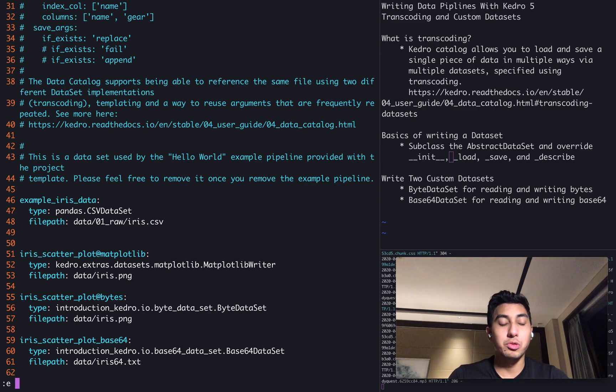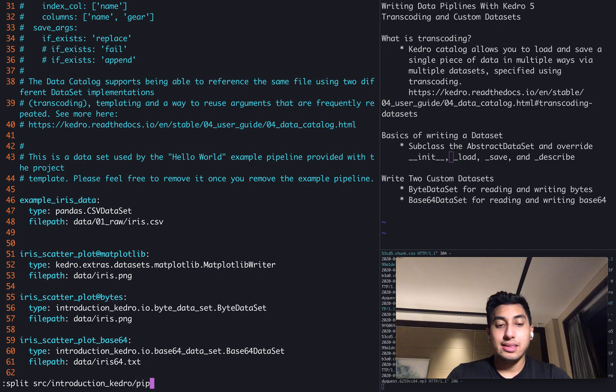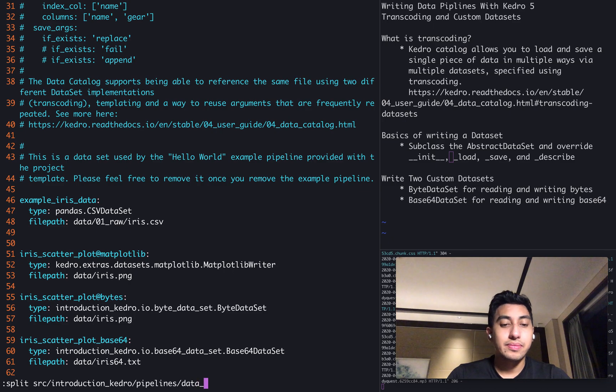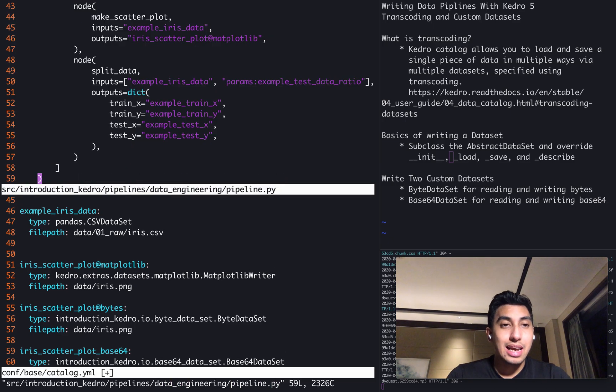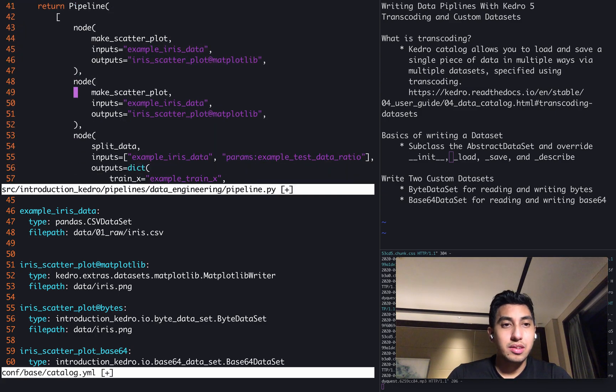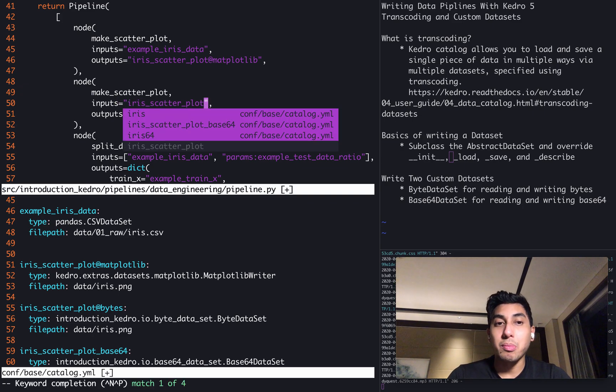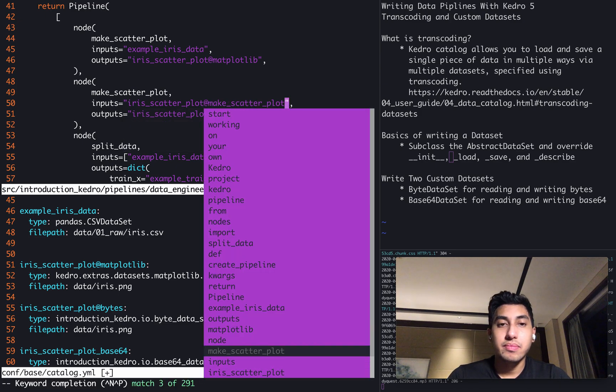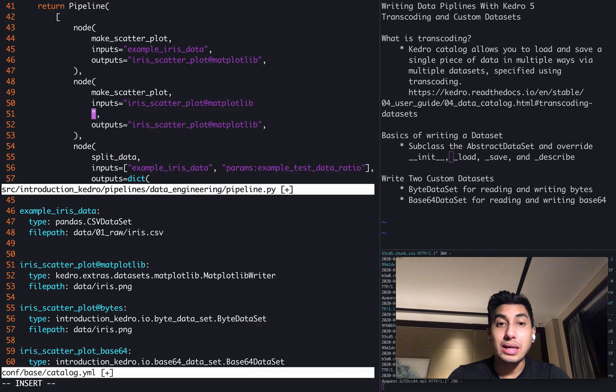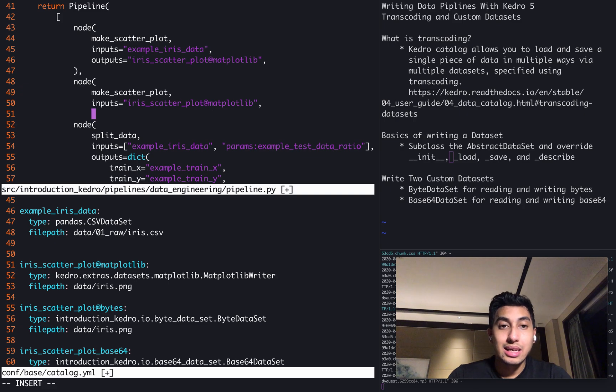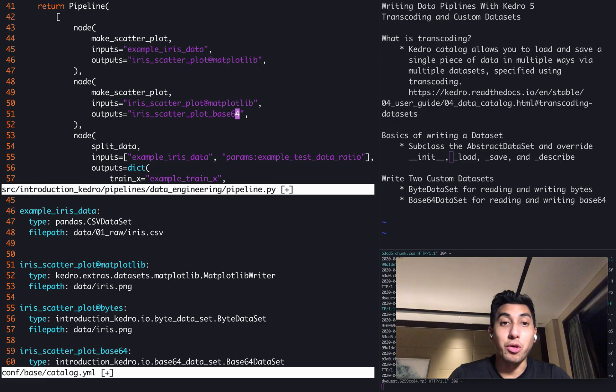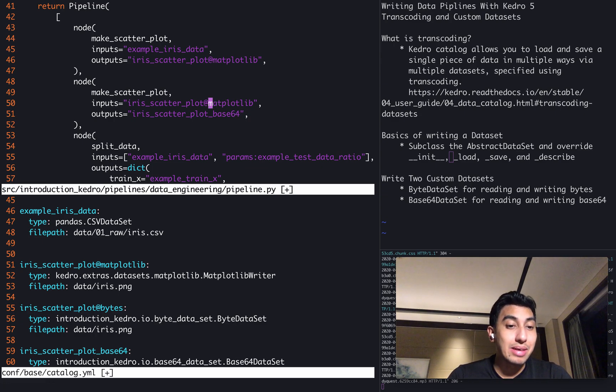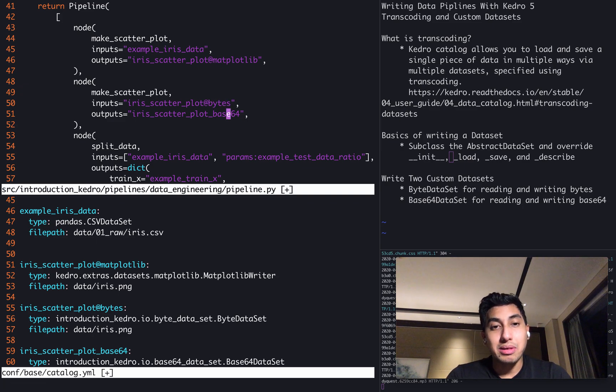So what we're going to do is we're going to split this screen and we're going to edit the source introduction Kedro pipelines, data engineering, and then pipeline.py. And inside of here, we're going to add another pipeline with the input being the iris scatterplot. The input is actually not going to be matplotlib. I apologize. The input is going to be the bytes encoding and the output is going to be the base64 encoding.